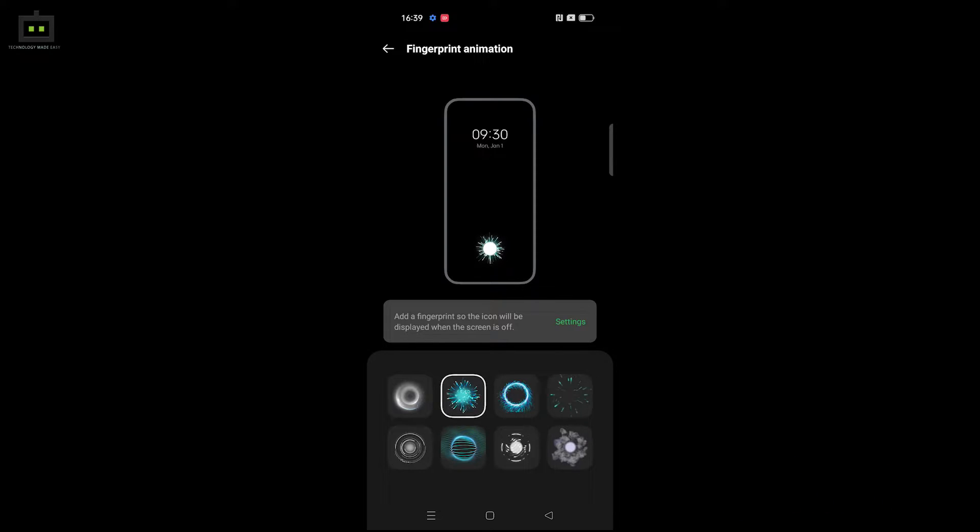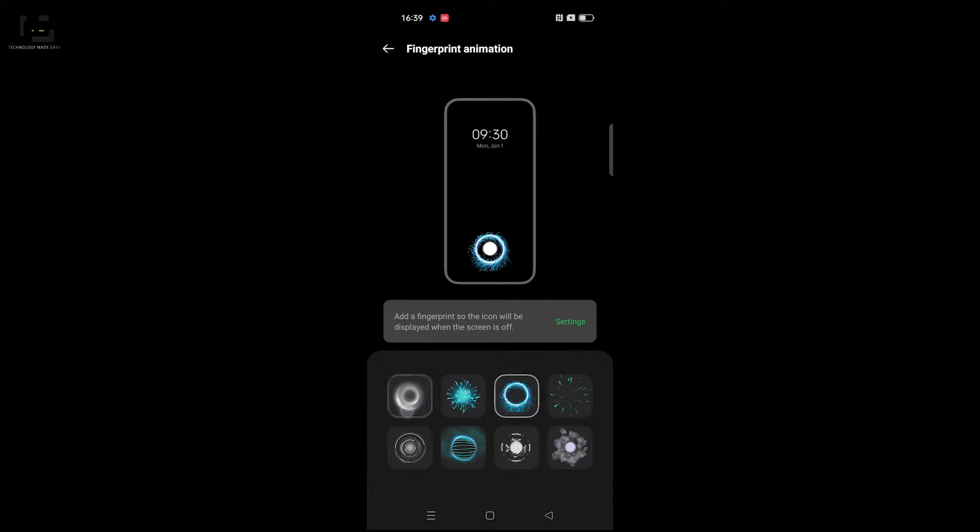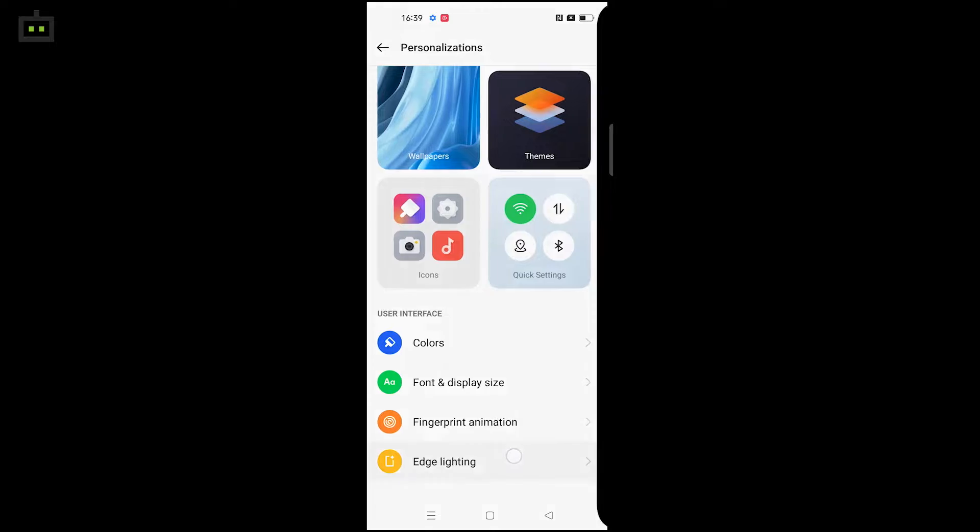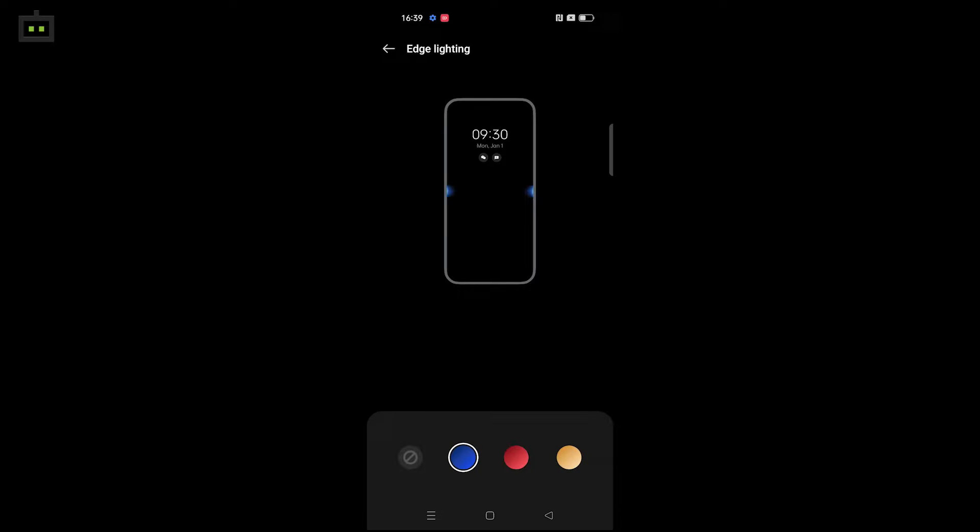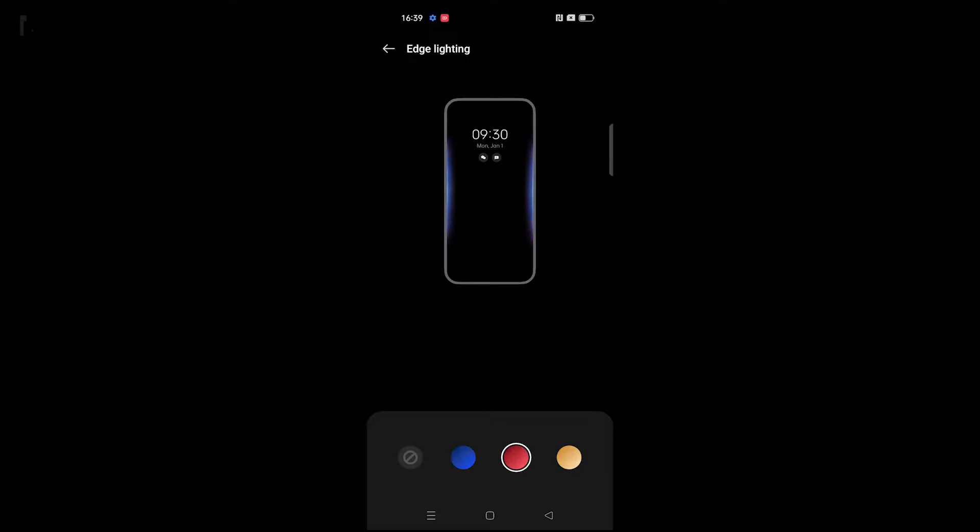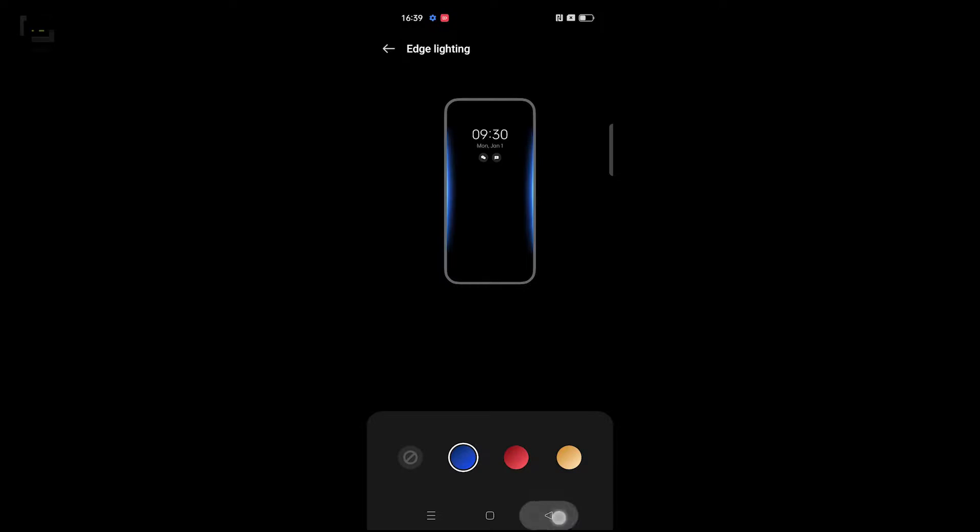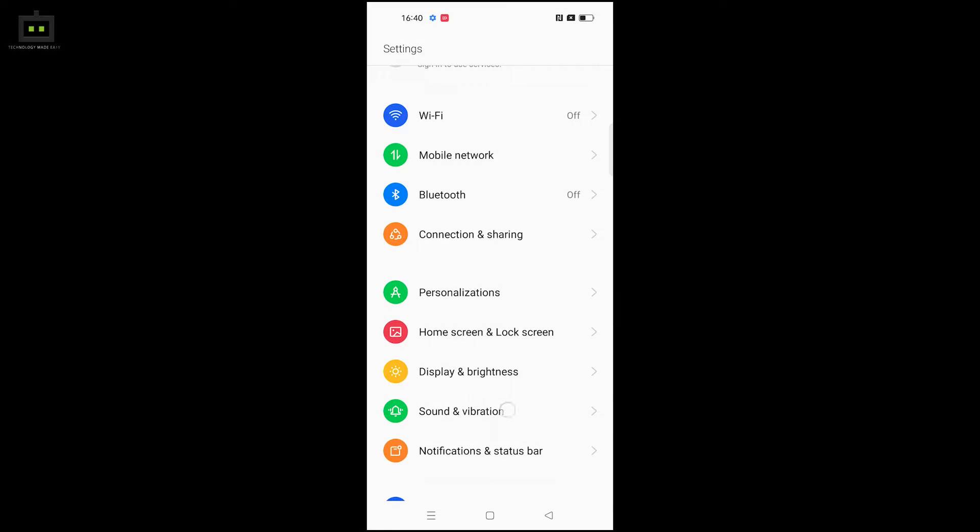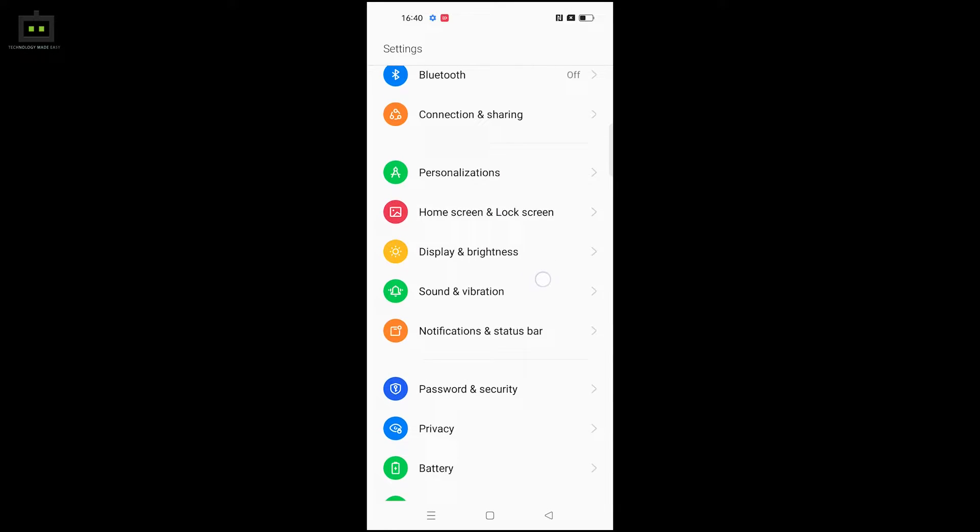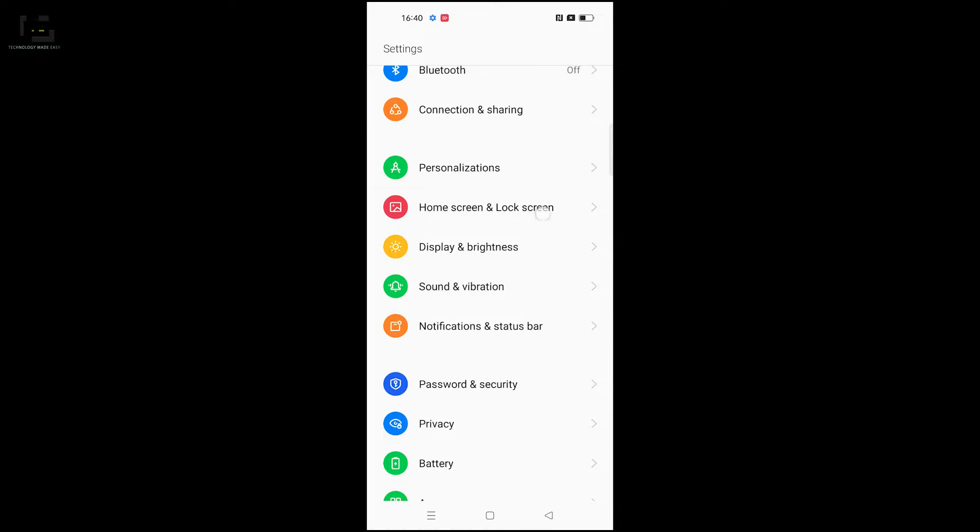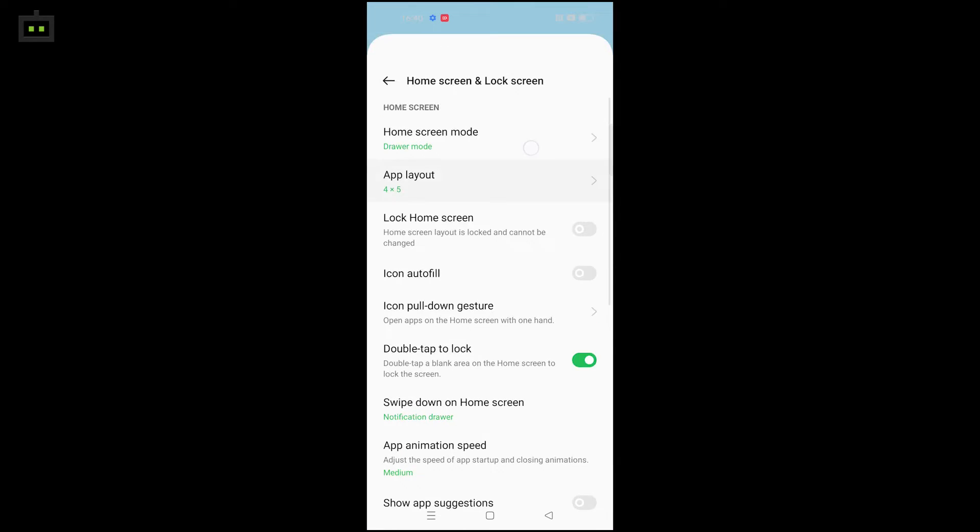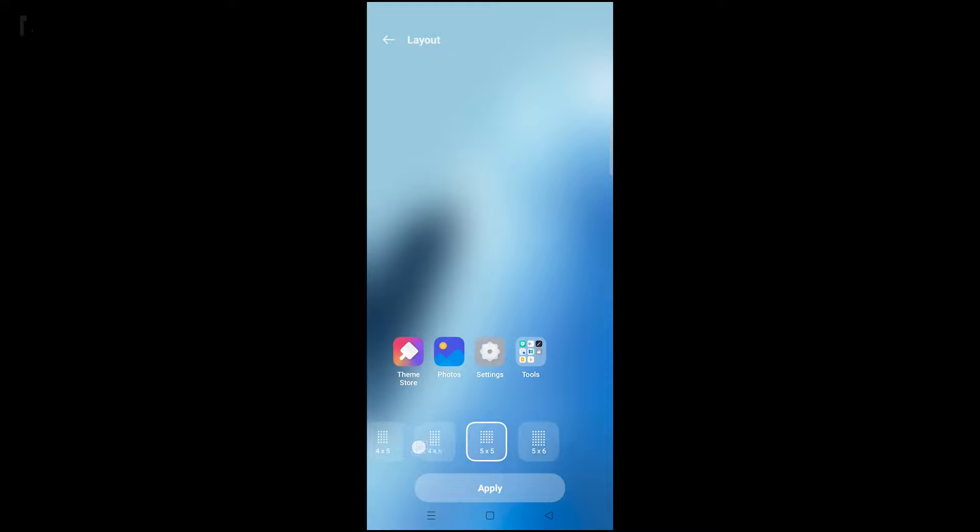Next is the fingerprint animation. You can customize the fingerprint animation with different color types including blue, red, and yellow.